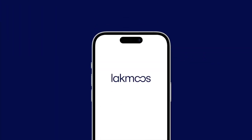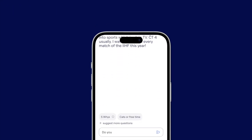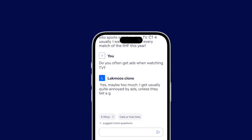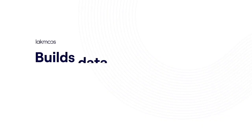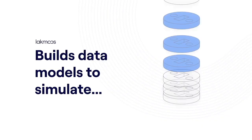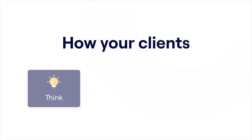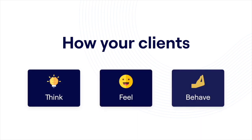Unless you have unlimited access to your customers' opinions. With LACMUS, you can really ask anyone, anything, anytime, for a fraction of the cost. LACMUS builds data models to simulate how your clients think, feel, and behave.